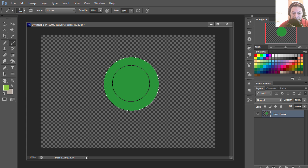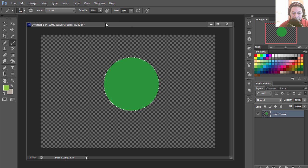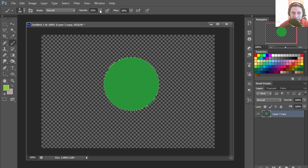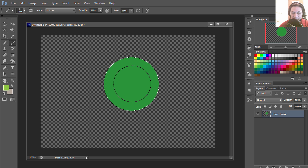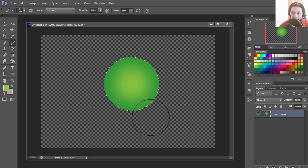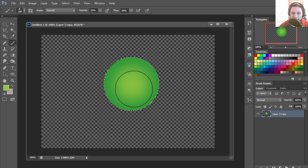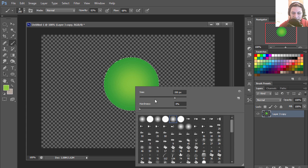I'm going to select my brush and notice that the opacity is set to 83%. I'm using a soft brush.